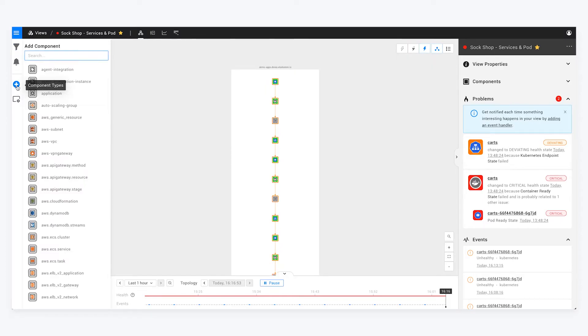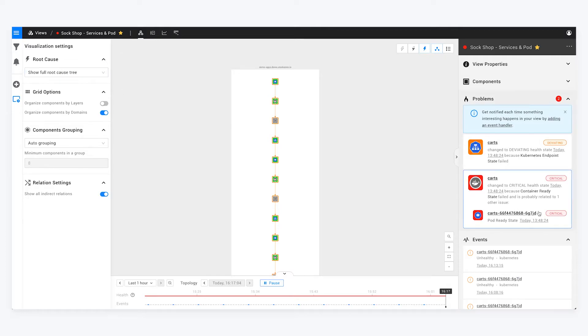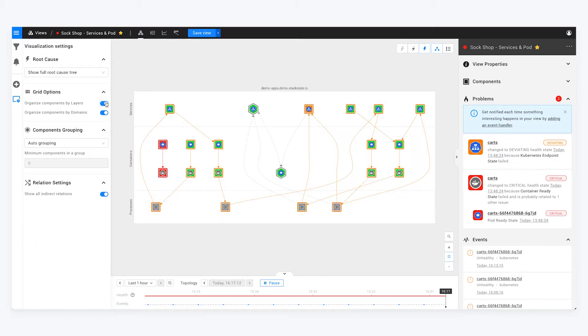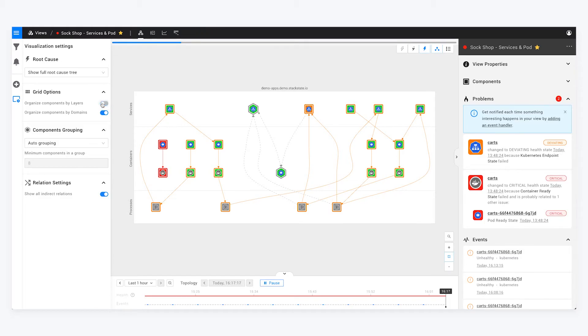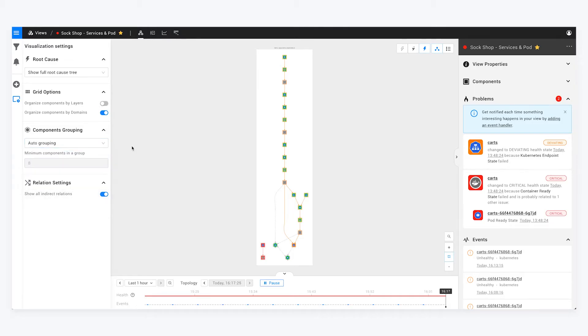You can also identify which component types you want to see within the view to help simplify it. We also have a bunch of visualization settings that are aligned to our root cause analysis engine. In other words, our problem identification component. We can choose to organize components by layers - whether it's processes, containers and services, or domains, as we've got in this view here. You can choose to group things to your heart's content, as well as showing direct and indirect relationships.